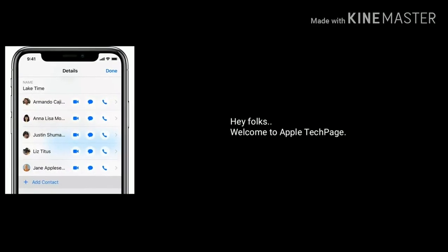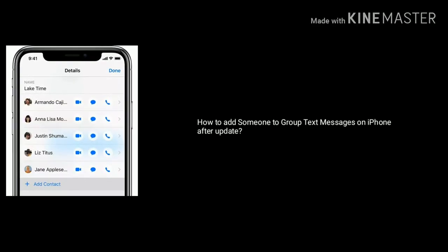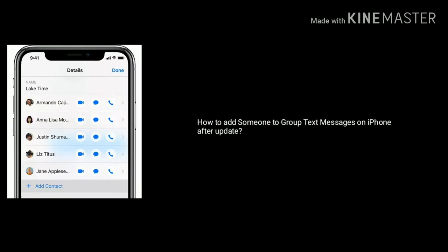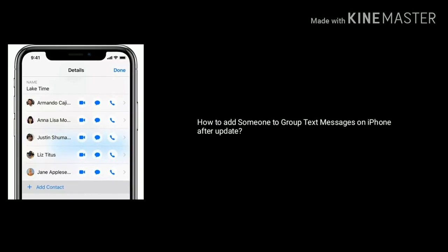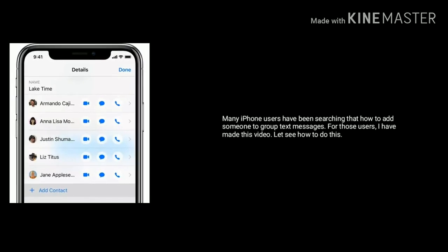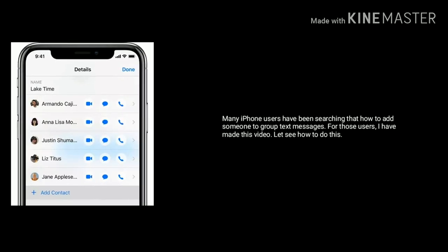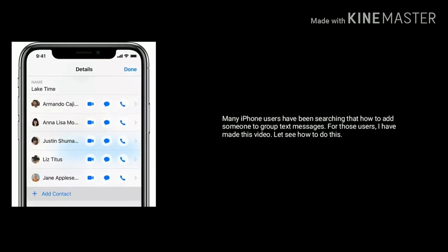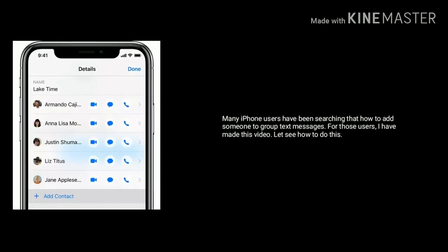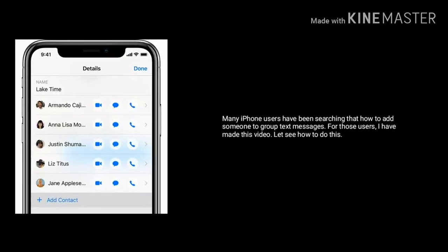Hey folks, welcome to Apple Tech page. Today's topic is about how to add someone to group text messages on iPhone after update. Many iPhone users have been searching how to add someone to group text messages on iPhone. For those users, I have made this video. Let's see how to do this.